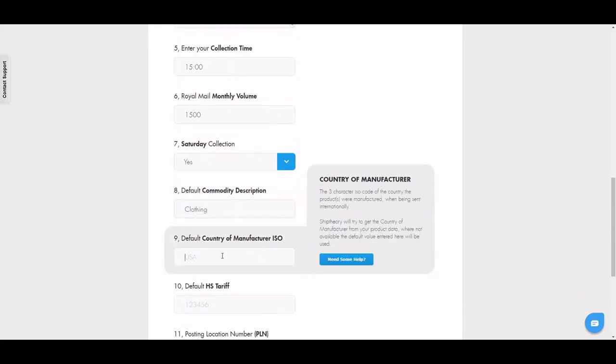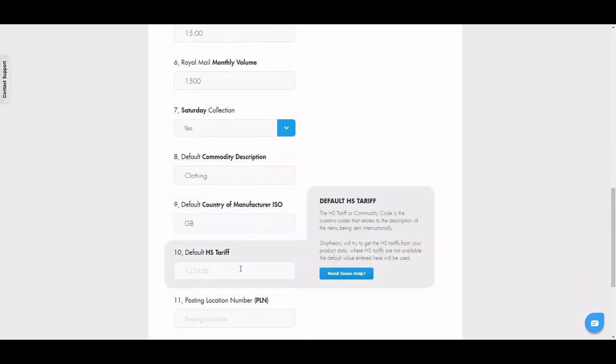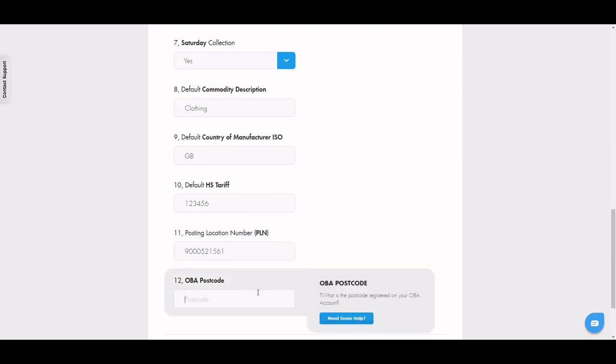Input your default commodity data and your PLN number. This is a 10-digit account number that starts with a 9 and you can usually find it on an invoice or in your OBA account. Finally, enter your OBA postcode.